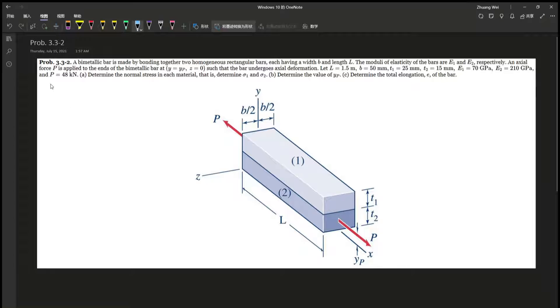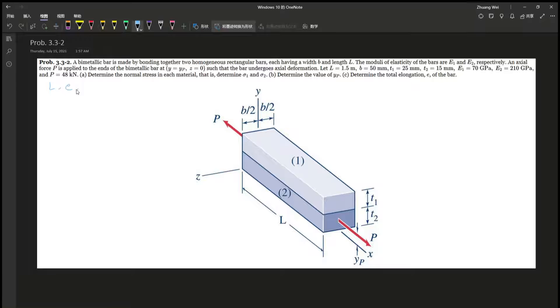So what's the same? L is the same — the length is the same. And the elongation will be the same.